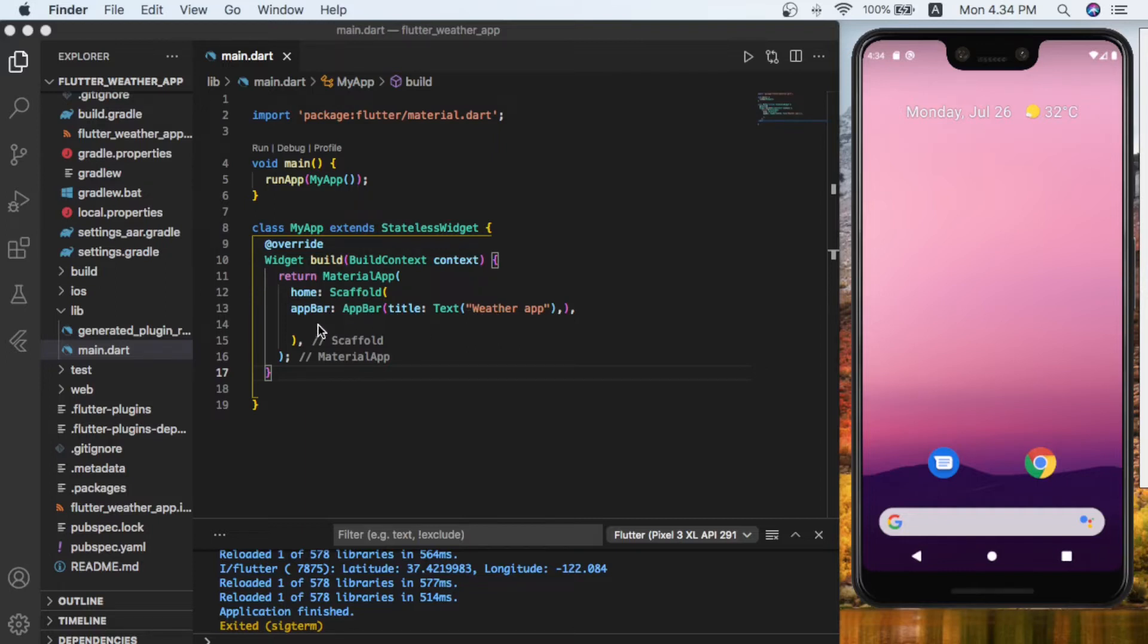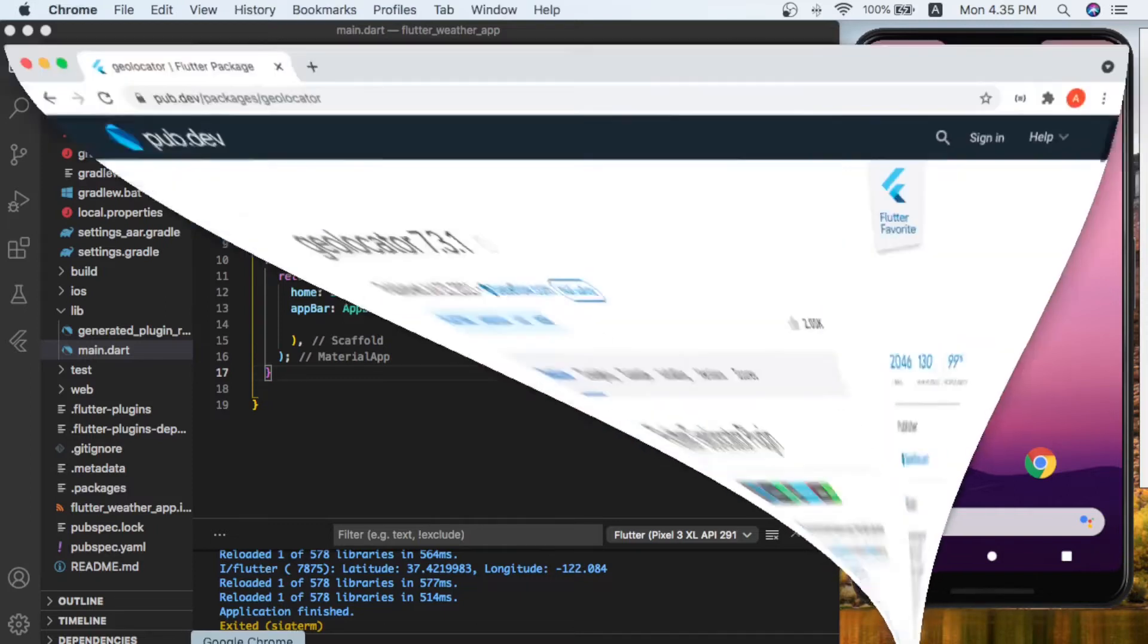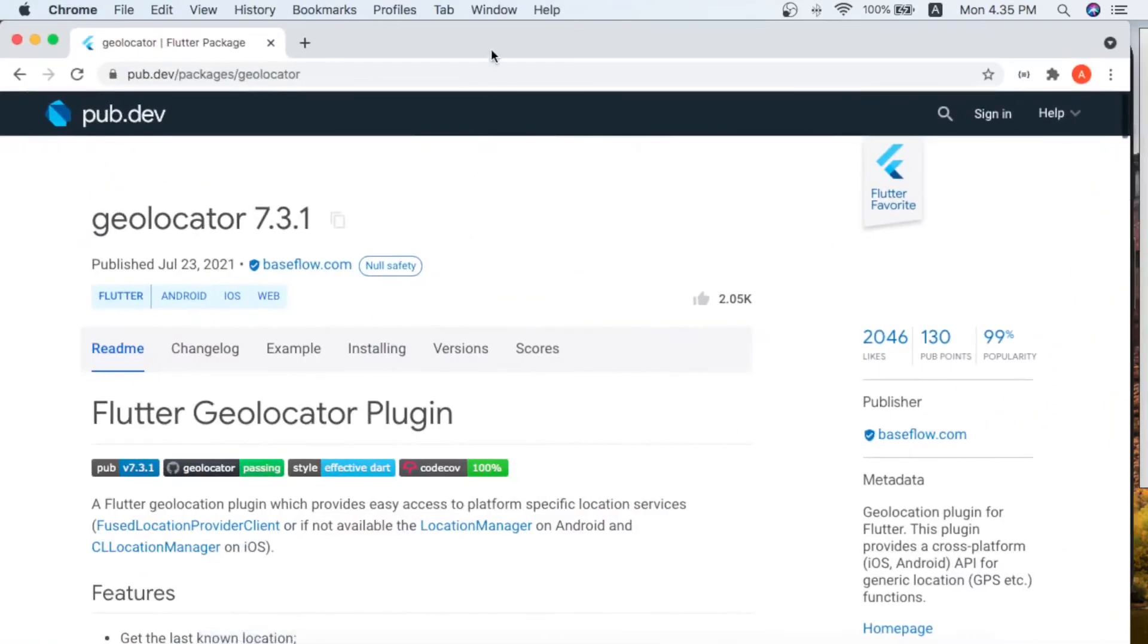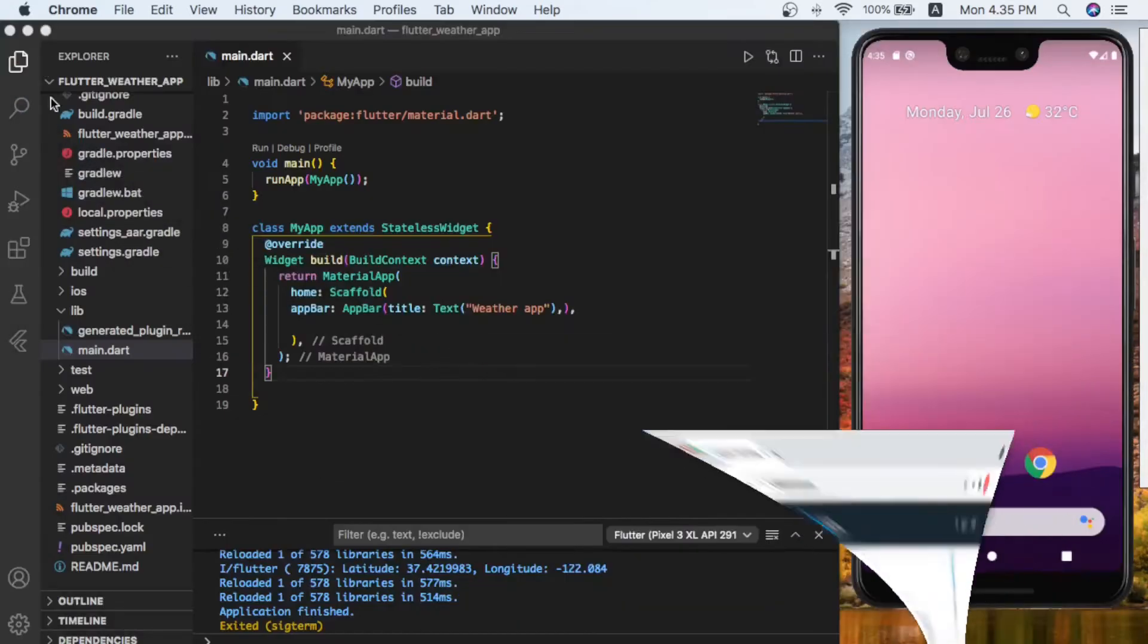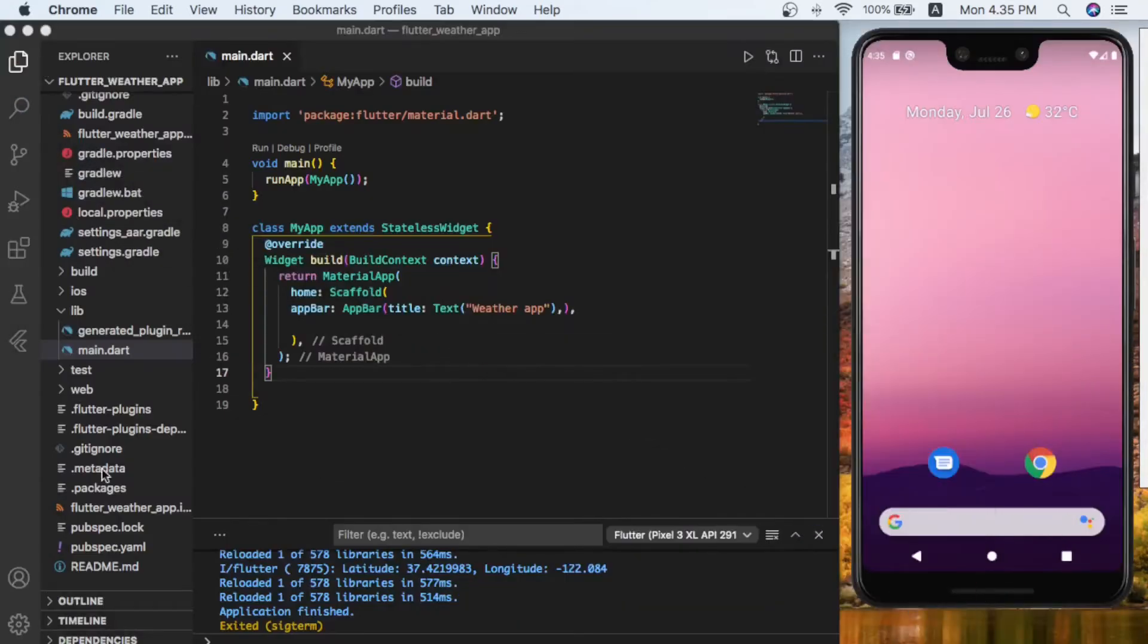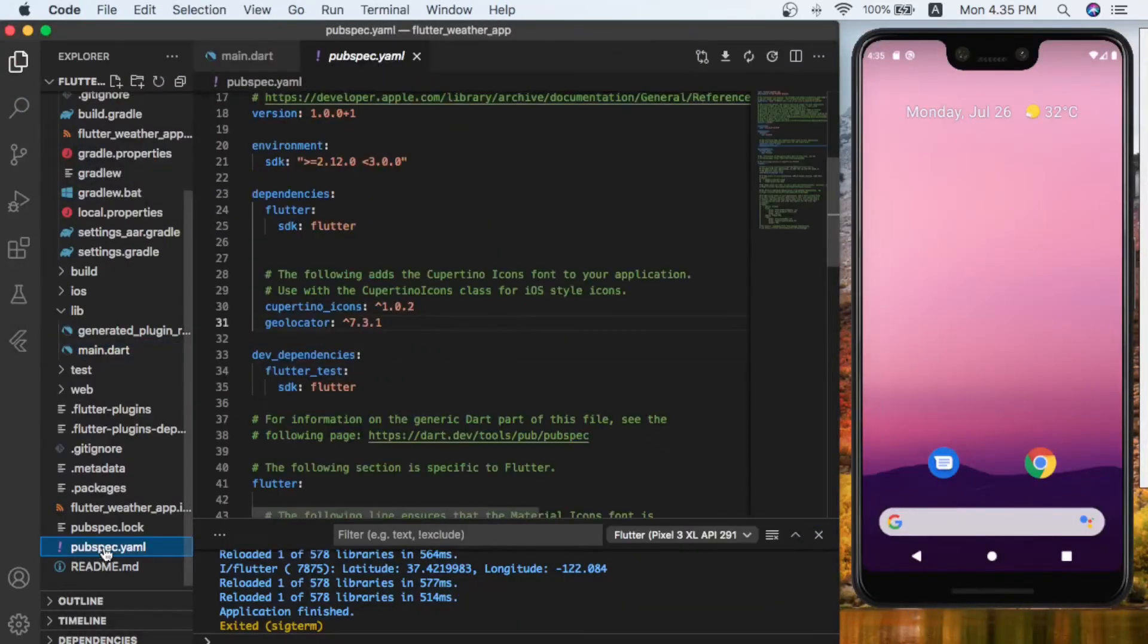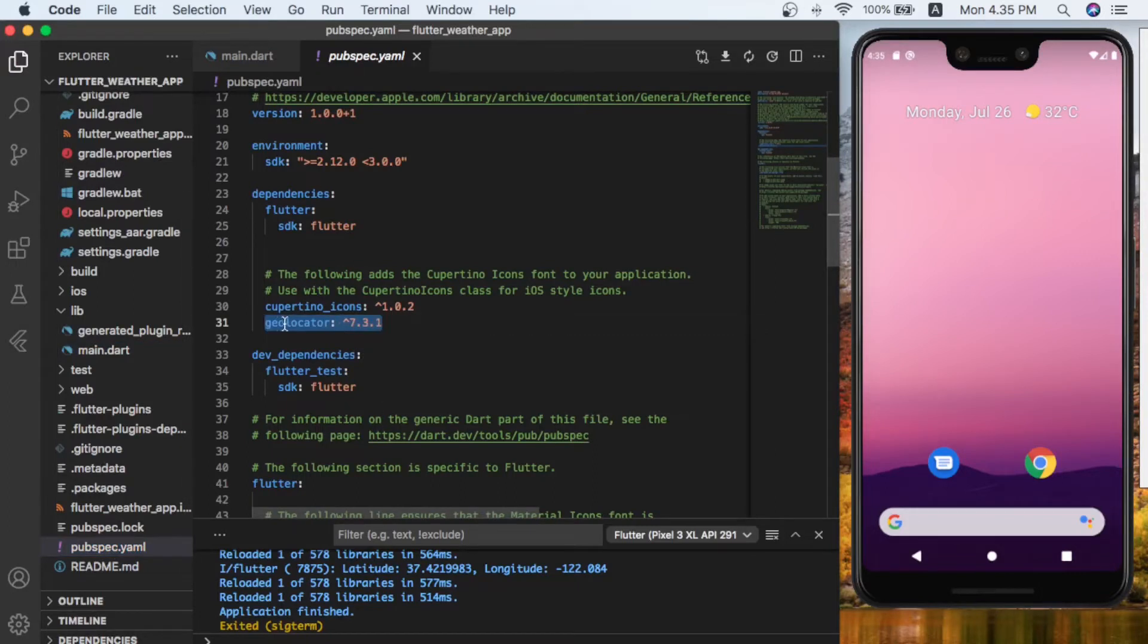Now let's go and copy the geolocator package from the website, which you can see here. You can click here to copy that. Now come back to the pubspec.yaml. In here, as you can see, I paste it under the cupertino icons.